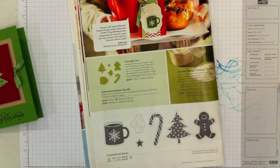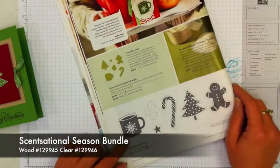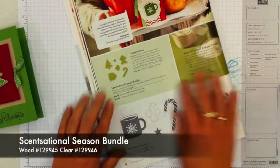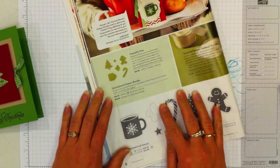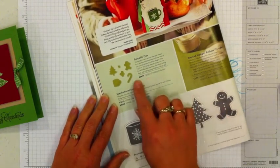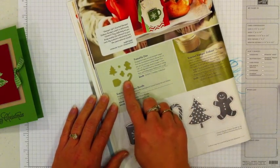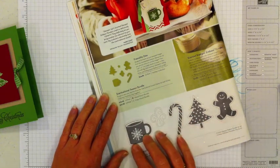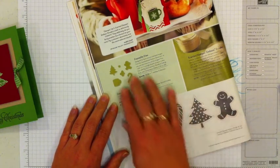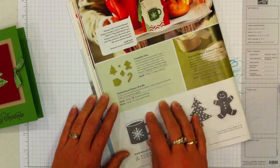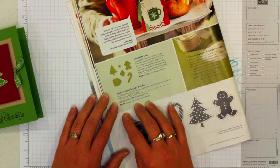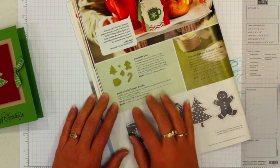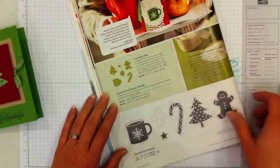Today I'm going to show you another card using the Sensational Season Bundle of Products. The card I'm going to make today actually only uses the Holiday Collection Framelits. You can do cards with just the stamps or just the framelits or the combination, and remember you always save 15% when you purchase the products as a bundle.